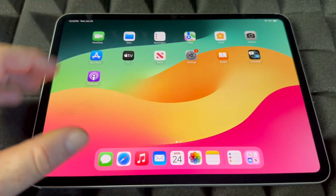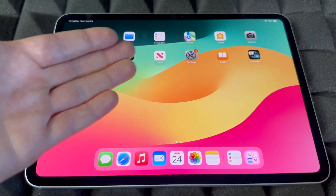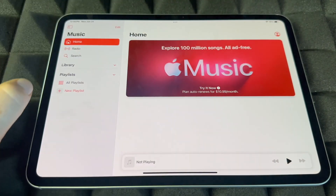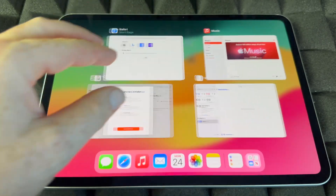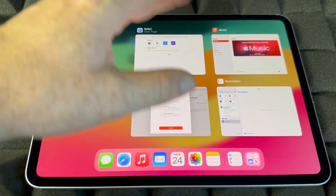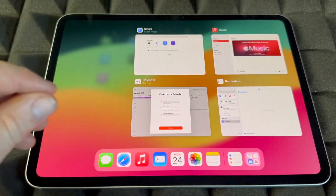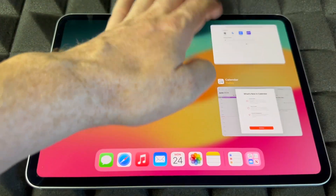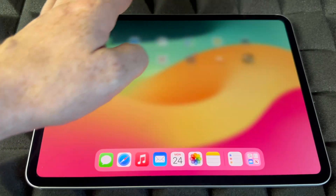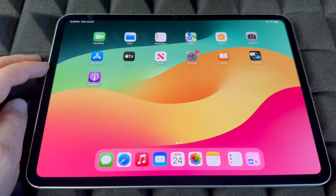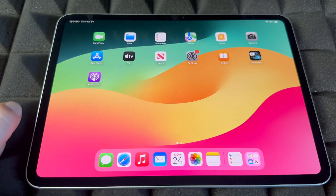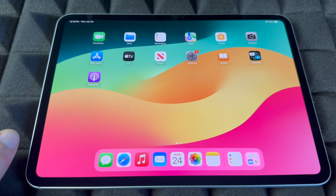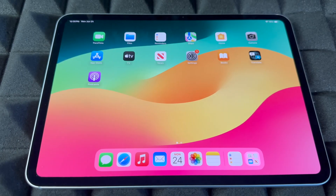If you want to fully close apps — not just minimize them — right now they're minimized and still running in the background. If you have a bunch of apps open and don't want them running, swipe slightly up to bring up the app switcher, then swipe up on each app to fully close it. That's how you fully close an app on your iPad.